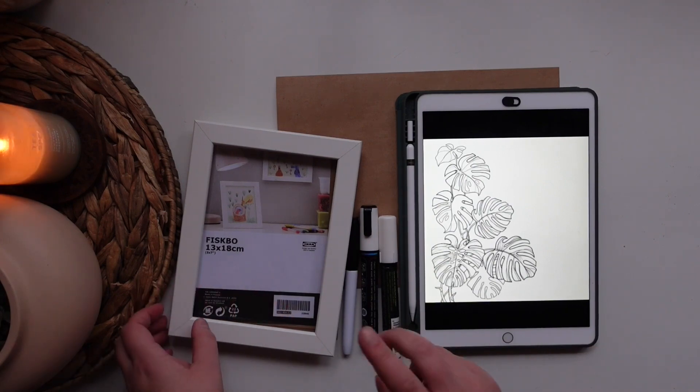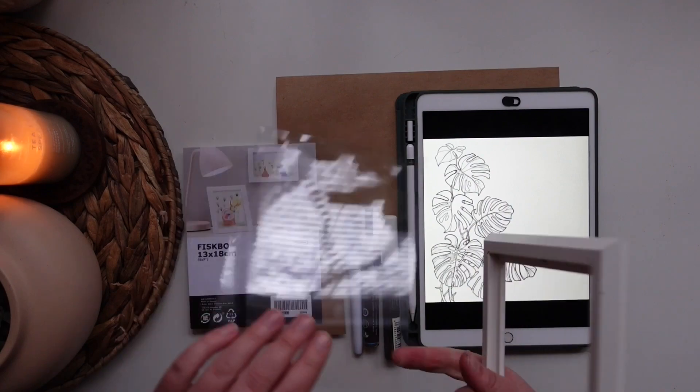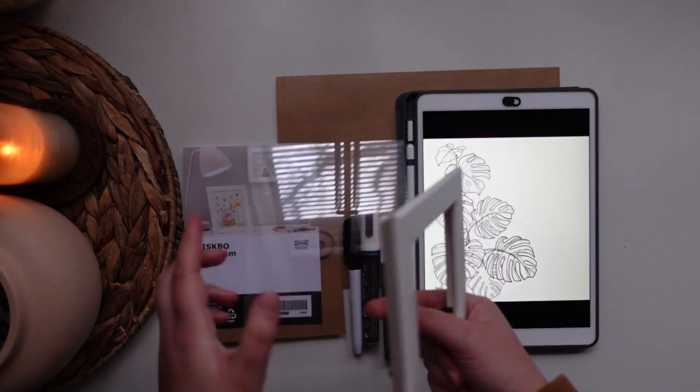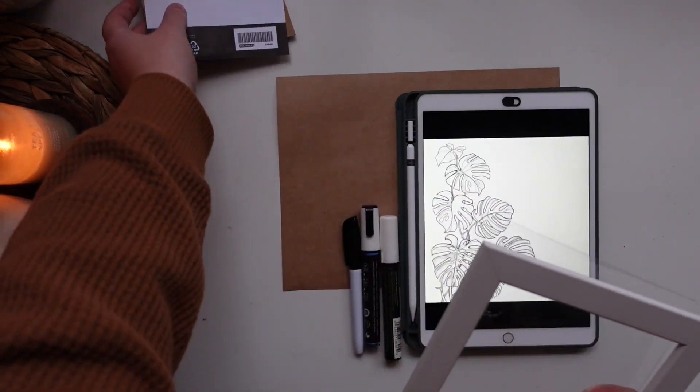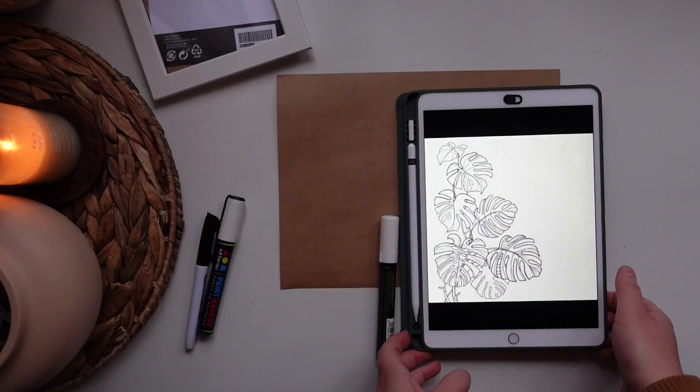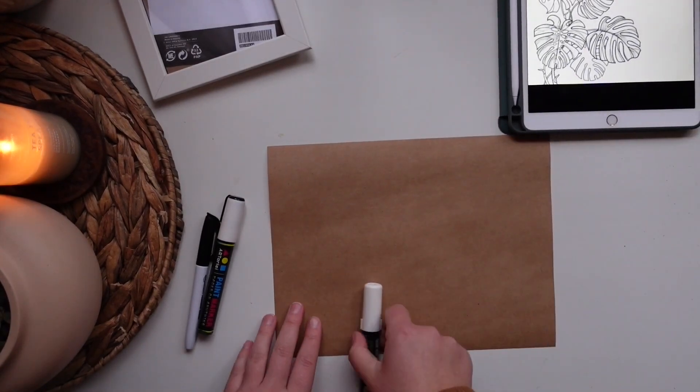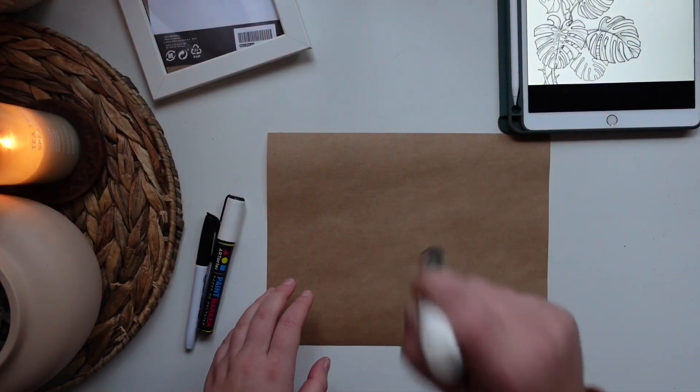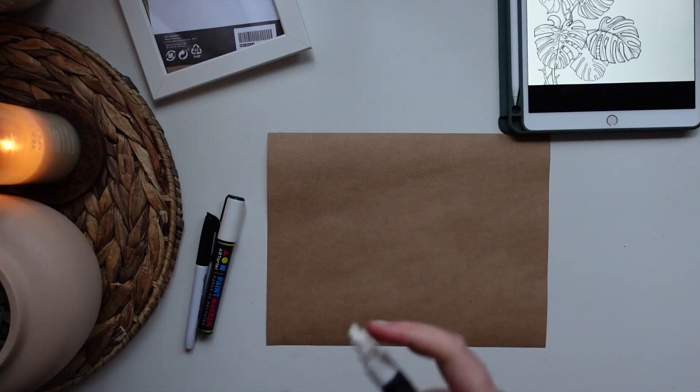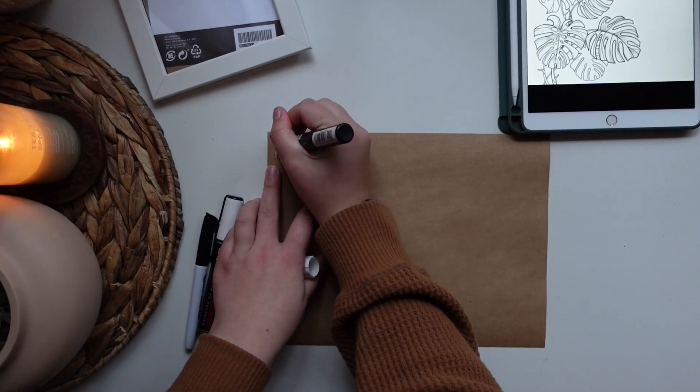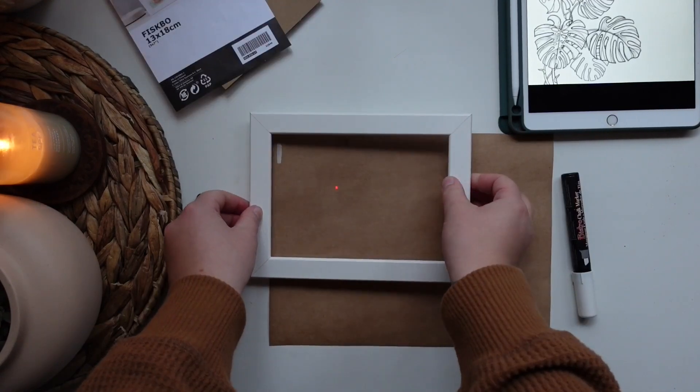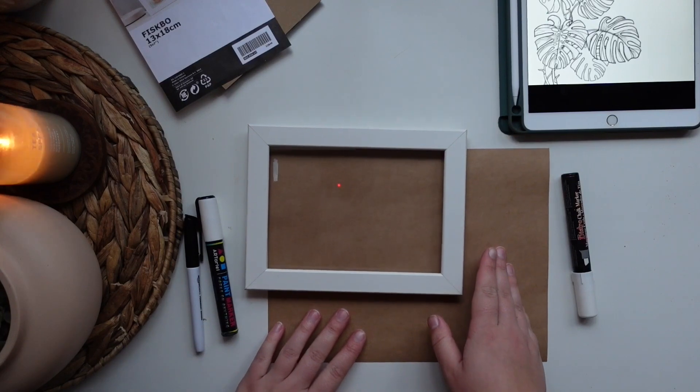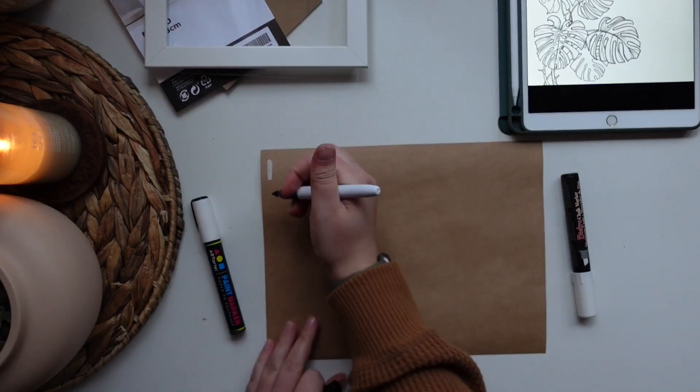And before we trace onto this, because this is what we'll be tracing on, we need to figure out if we're going to do white or black. But I have extra paper, so I'm just going to do a little test swatch. I haven't used these in a while, so let's see if they're working. Okay. I know it's just really small, but I'm just trying to figure out if it's too much white.